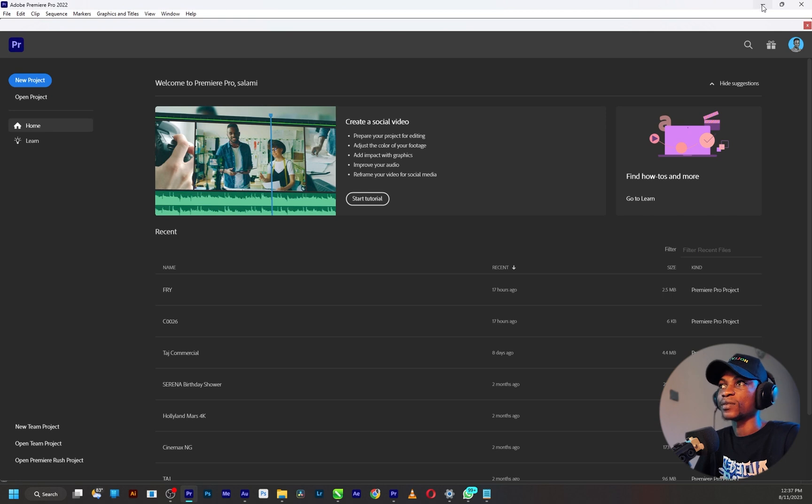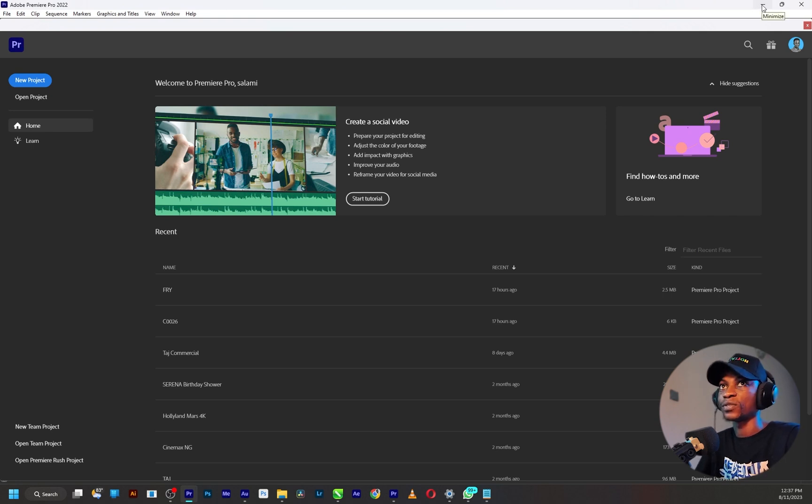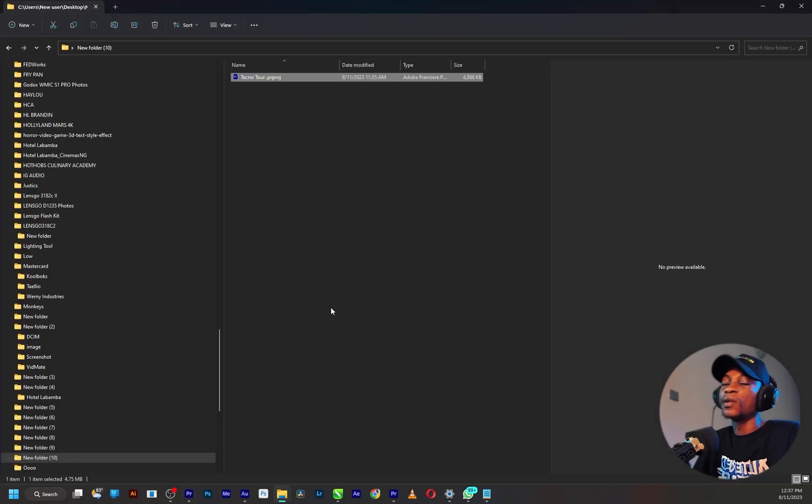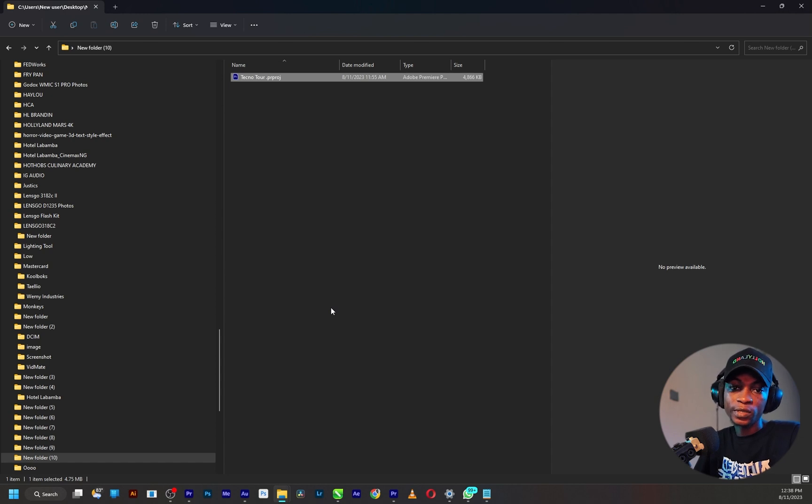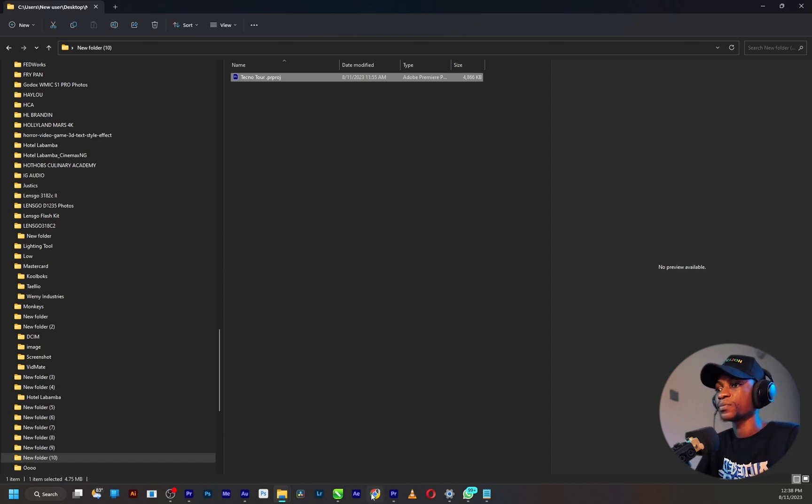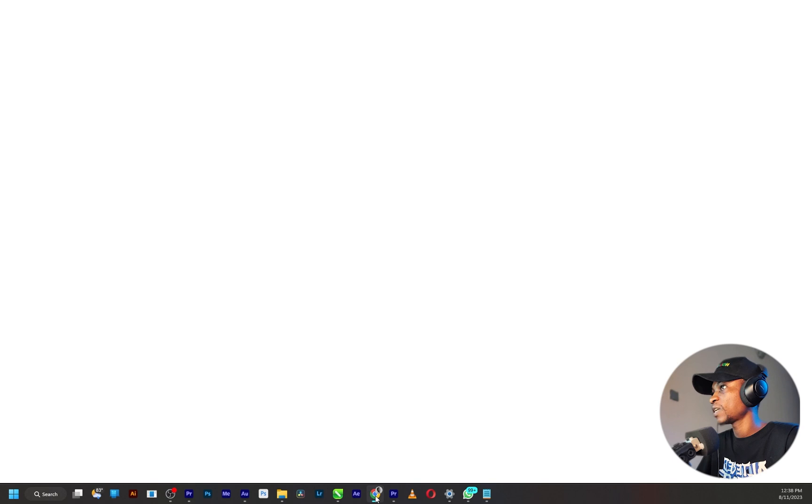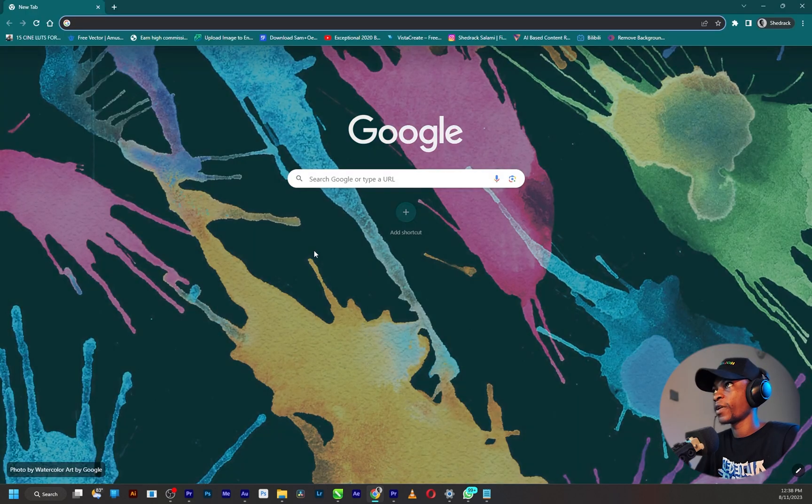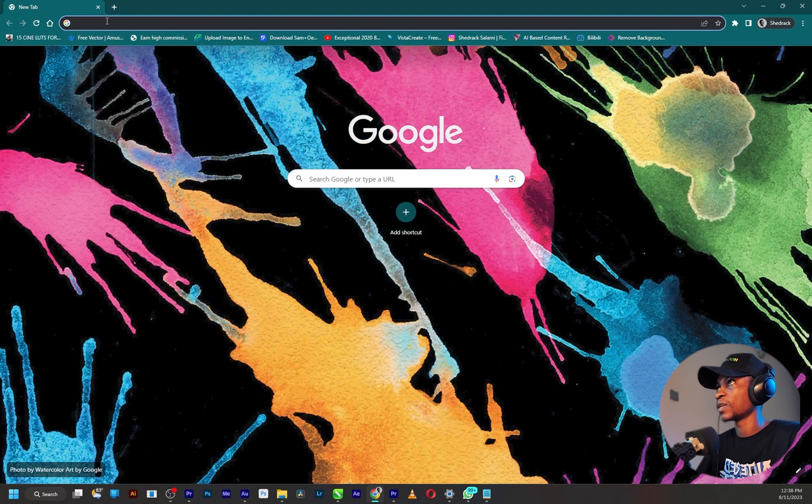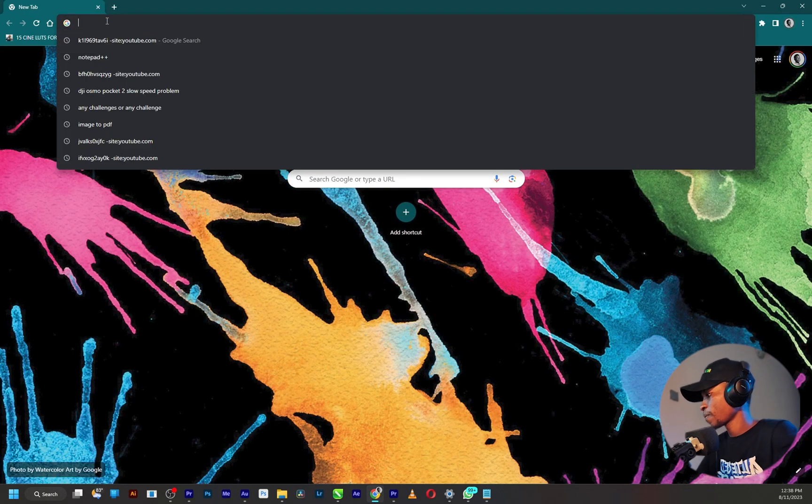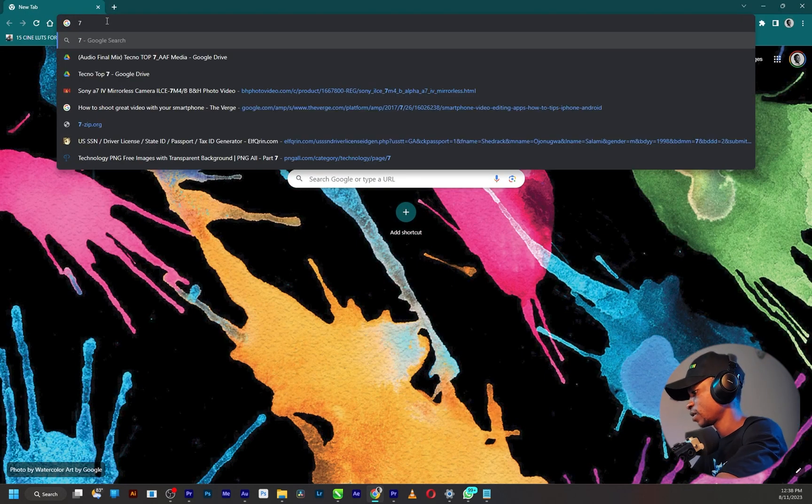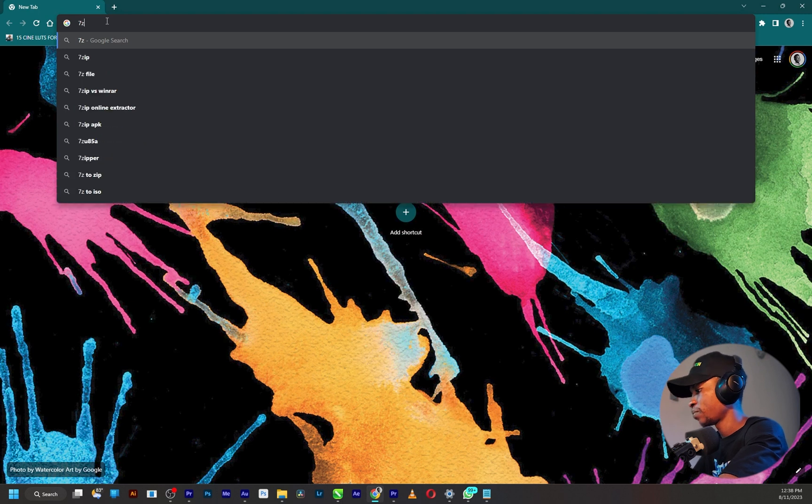Now you need two tools to be able to do this efficiently. One is 7-zip. 7-zip is a free and open source archiver.